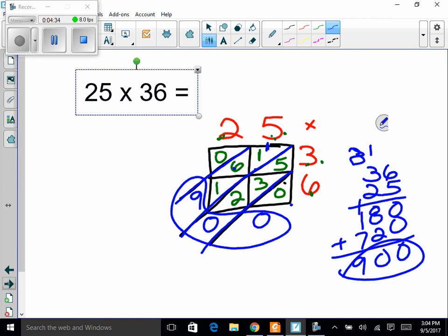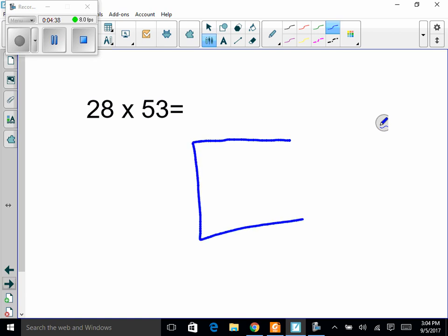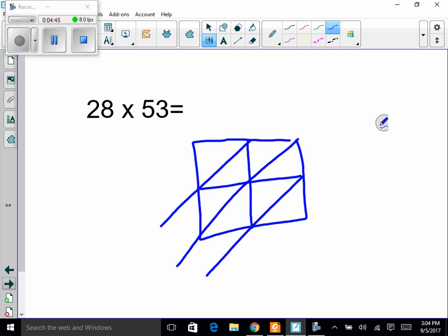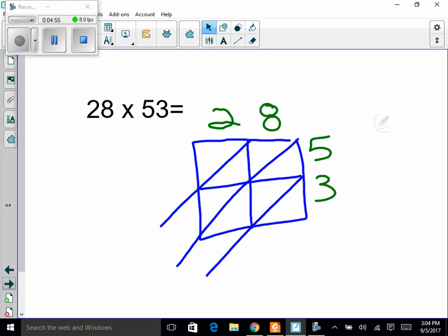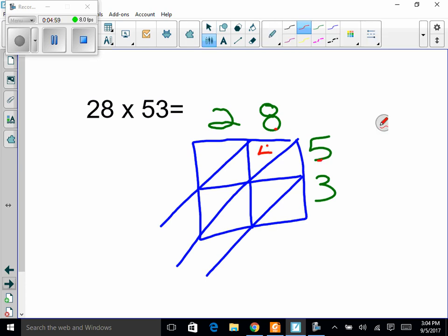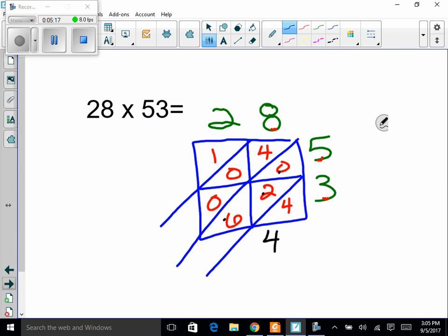Let's try another one. Draw your box — corner, corner, corner, corner. I like to switch colors so everyone can see what's going on. We're multiplying 28 times 53. In the boxes: 5 times 8 is 40, 5 times 2 is 10, 3 times 8 is 24, 3 times 2 is 6. Adding diagonally: 4, then 0 plus 2 plus 6 plus 2 is 8, then 4 plus 0 plus 0 is 4, then 1. So 28 times 53 is 1484.